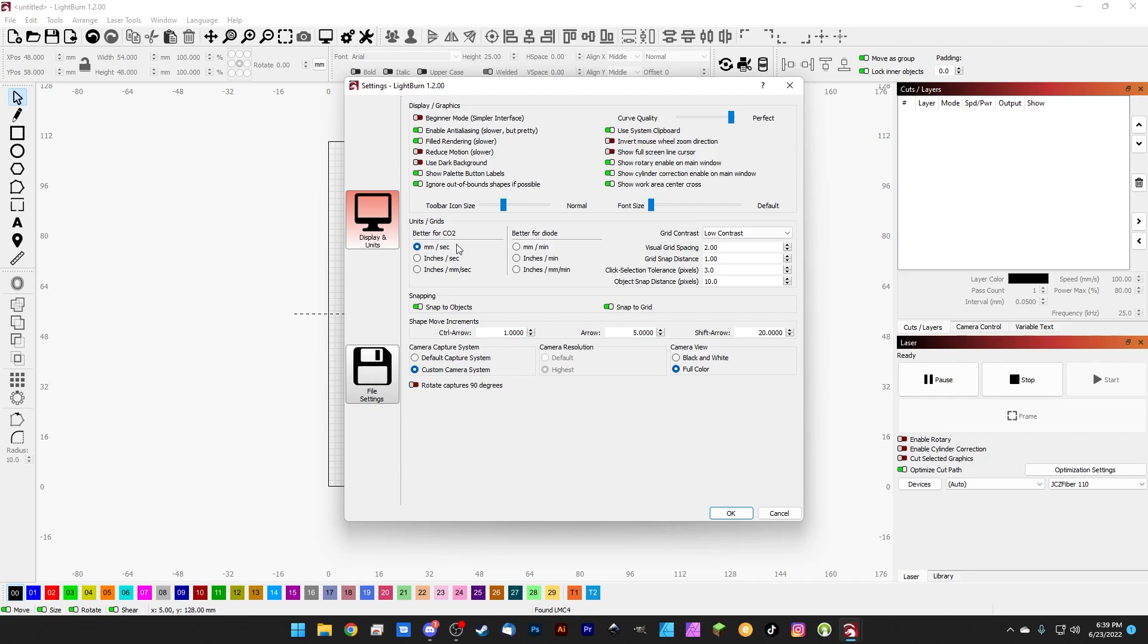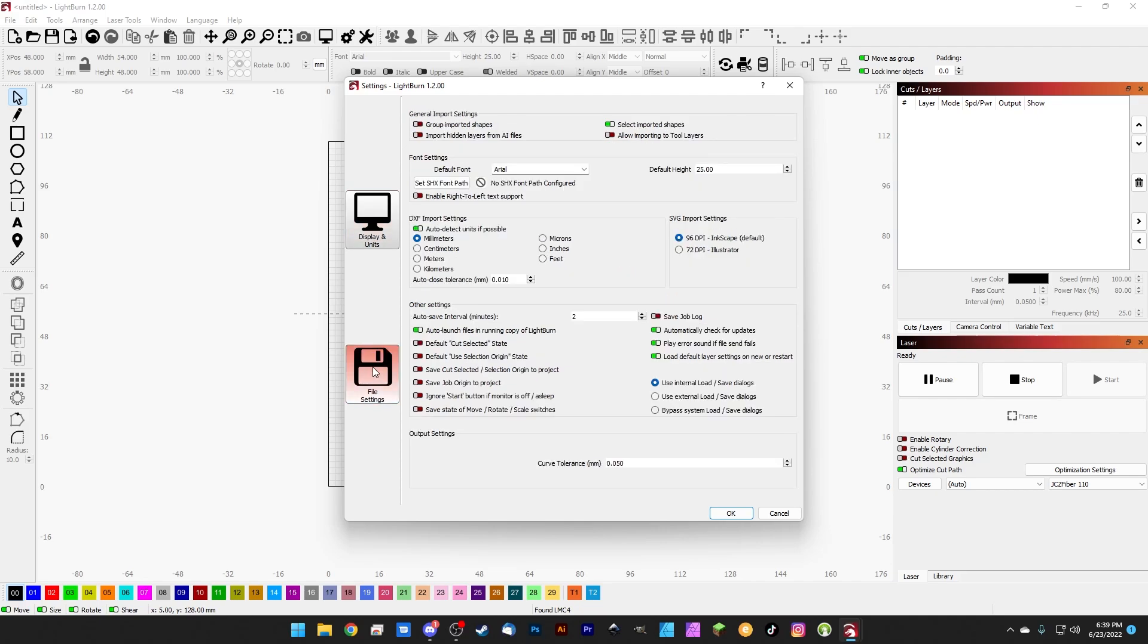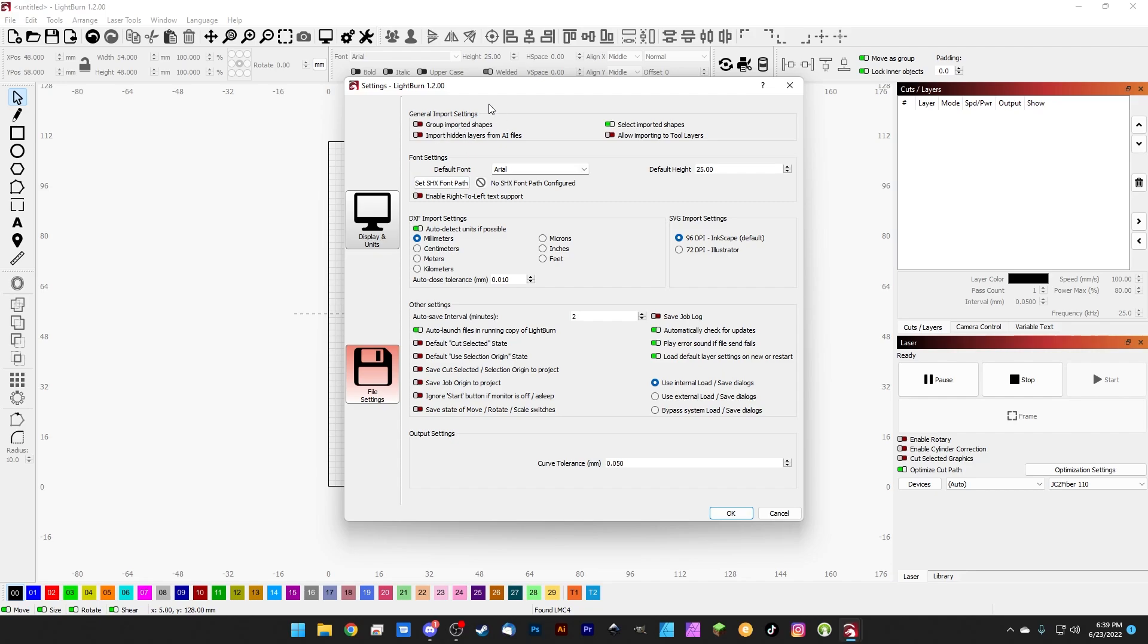And just to make sure that we've kind of completed this section, we can take a look here at some of the file settings. Now I'm not going to go super into this, but there are some general import settings up here that you can take a look at. So hidden layers from AI, group imported shapes—just things that have to do with how you're exporting your artwork for Lightburn. You're going to set those up here if you want to, but I always leave these on default. You can set things like your default font and how big you want it to be when it first kind of spawns onto the page. If you're a DXF person, you have DXF import settings like setting your units, which is really important for things scaling correctly when you import them.